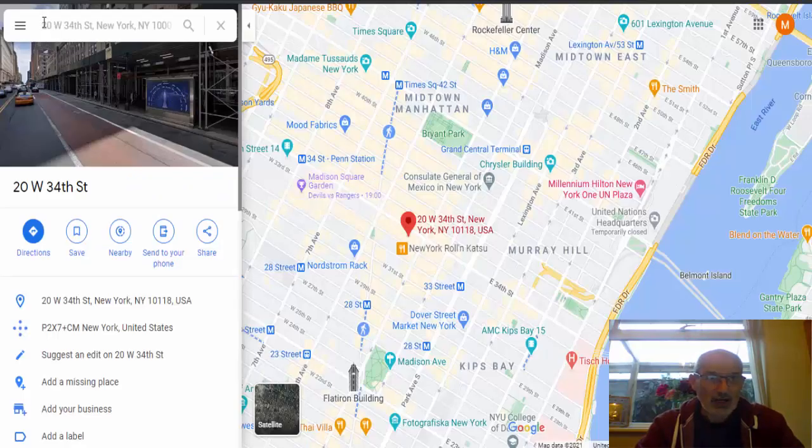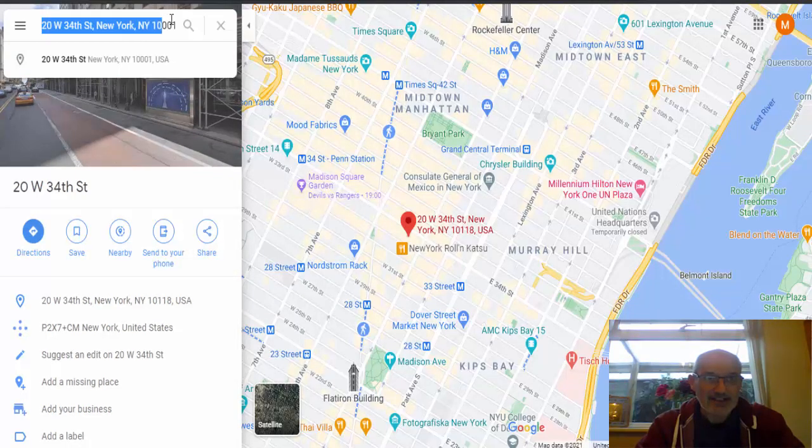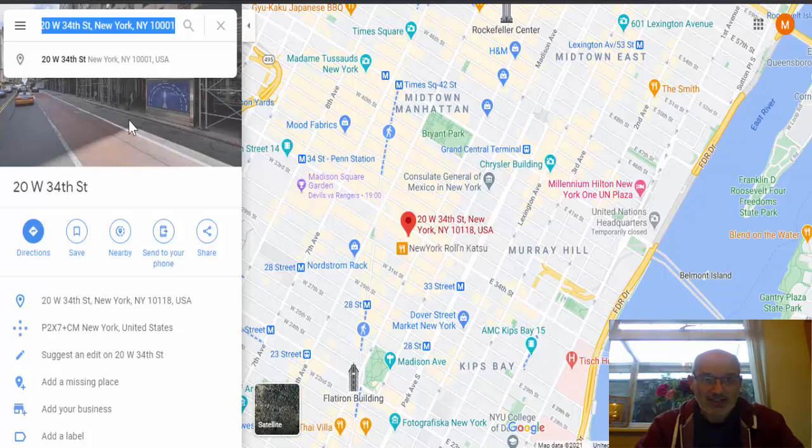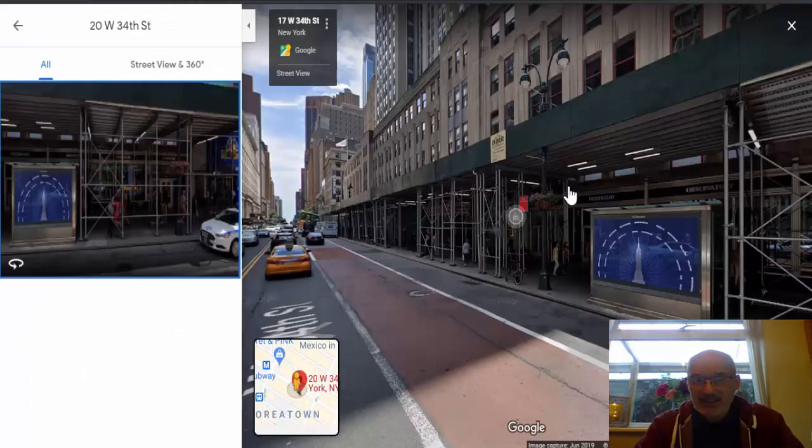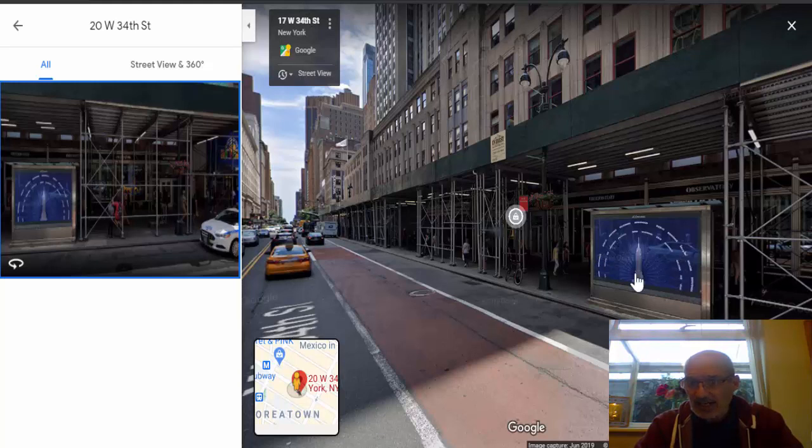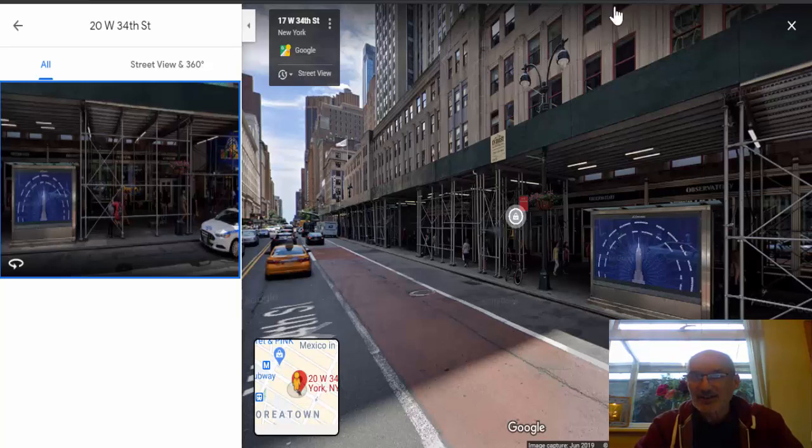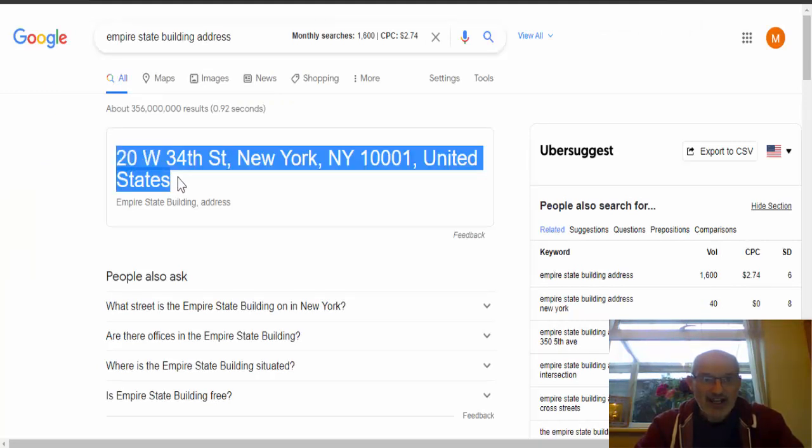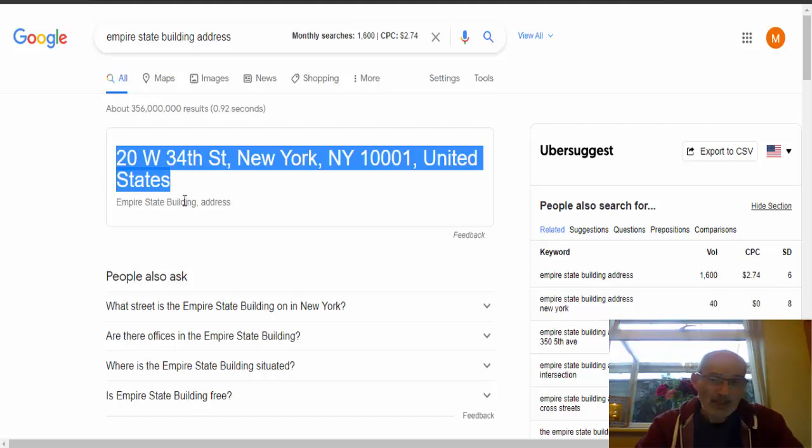So I put it into Google here. So as you can see, here is the address again. This is what came up. So I clicked on the actual image. So you can see from the image, this is 34th Street. And as you can see here, it's got Observation Tower. So I actually just typed in the address into Google and it comes up. Here is the address again and it's the address for the Empire State Building in New York.